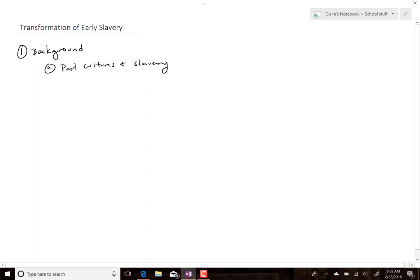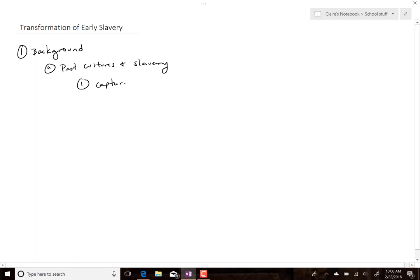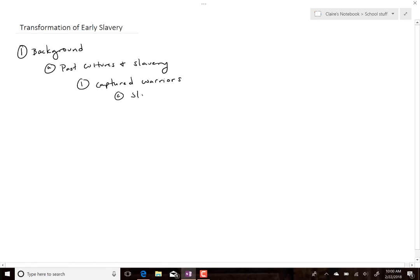Looking at past cultures: Mesopotamia, Rome, Greece — slavery was common. Usually slavery took place as captured warriors. If you had a fight and you won, whoever you captured became slaves. Sometimes even if you lost and captured people, they became slaves — or you could ransom them. Either way you made money off of them.